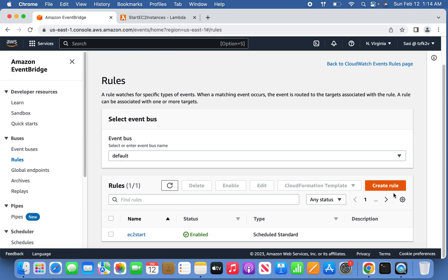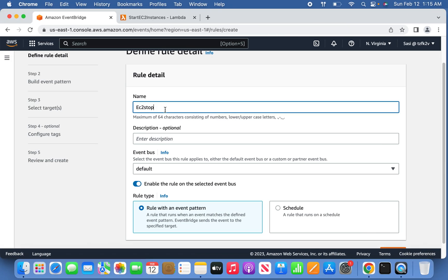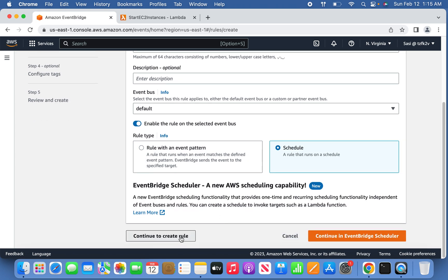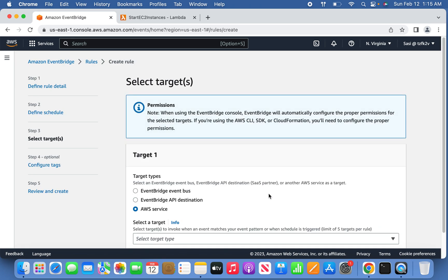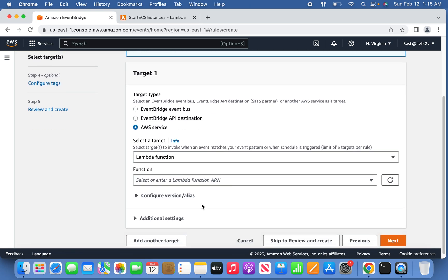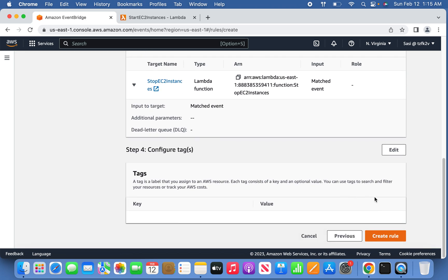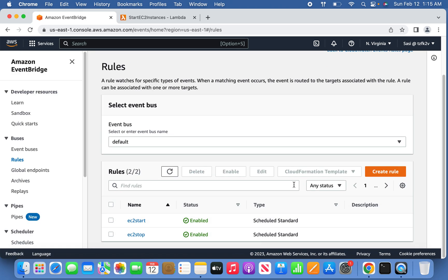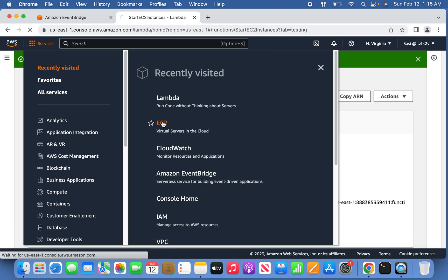Similarly, create another rule for stopping. Give it the name 'ec2-stop'. Set the schedule as a regular rate of five minutes. Select the Lambda function target and this time select the stop Lambda function. Click Next, Next, and Create Rule. Now both rules — start and stop — have been created.